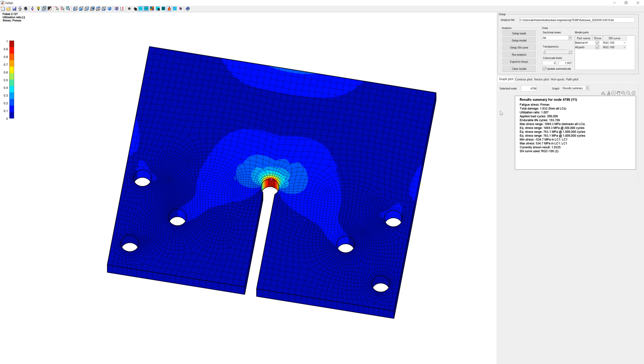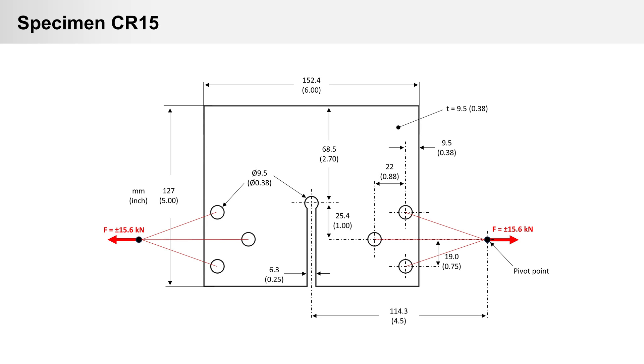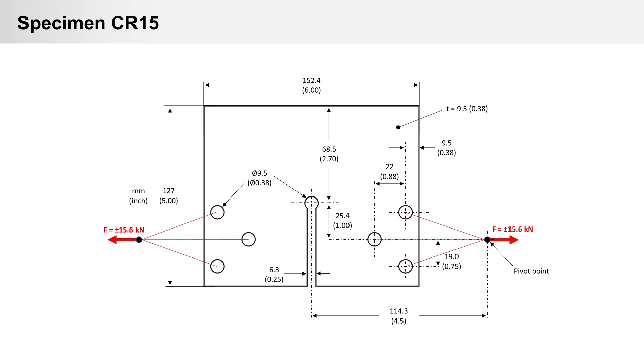You can combine Fatlab with PrePoMax or with ANSYS. For today's example we use specimen from Society of Automotive Engineers Keyhole Test Program. In 1917 the Society of Automotive Engineers Fatigue Design and Evaluation Committee started a test program to provide basic data for fatigue life estimation. The program consisted of 57 tests. You can find link to this test and results in video description.